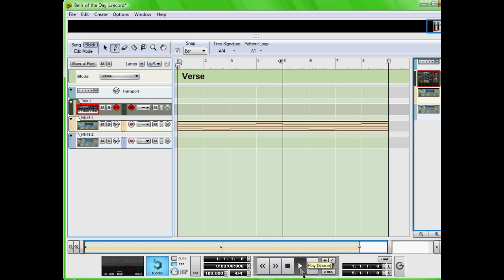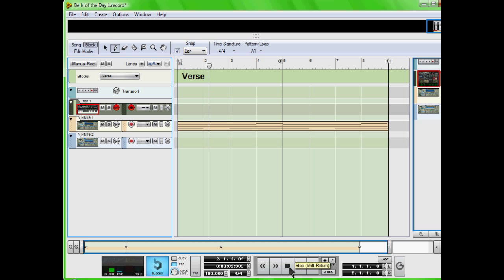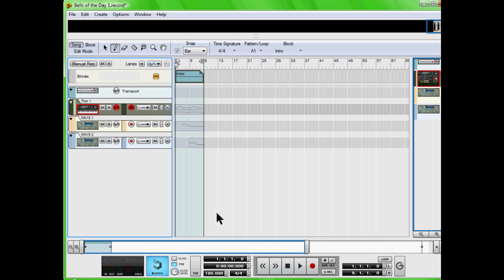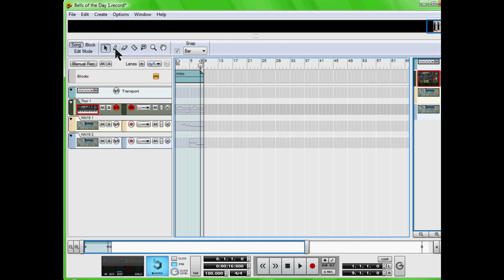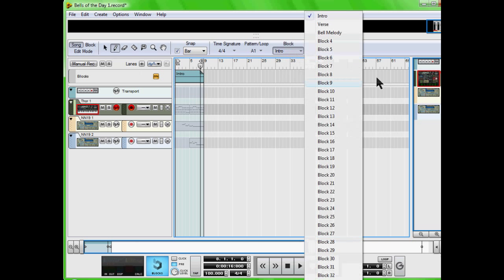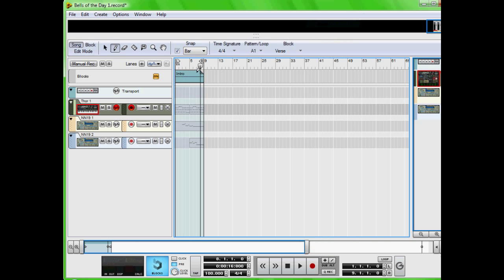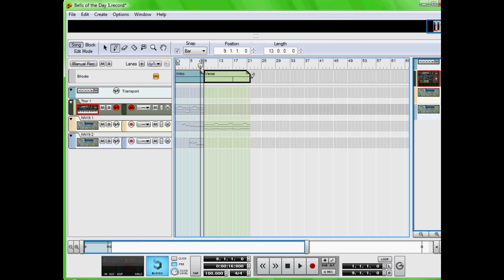So I can come over to song. I'm going to select verse and come from nine all the way to...